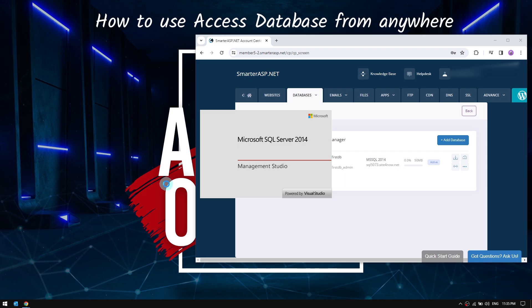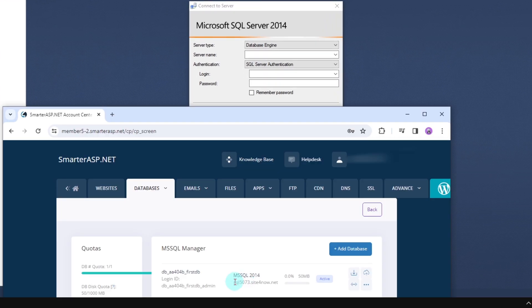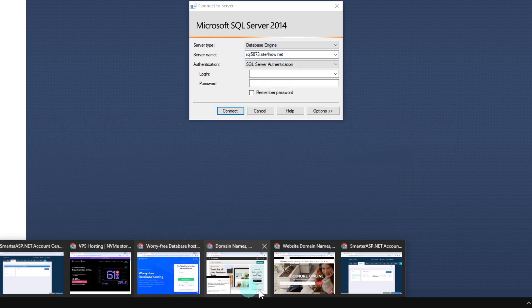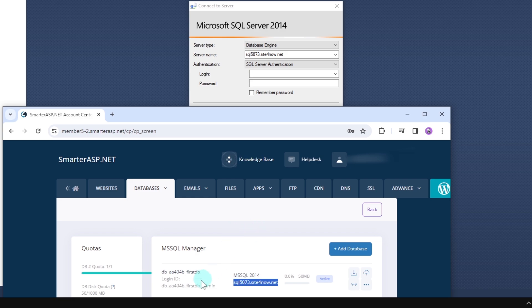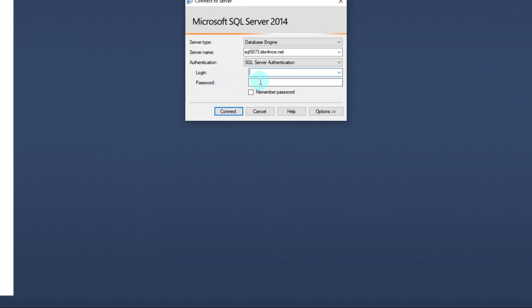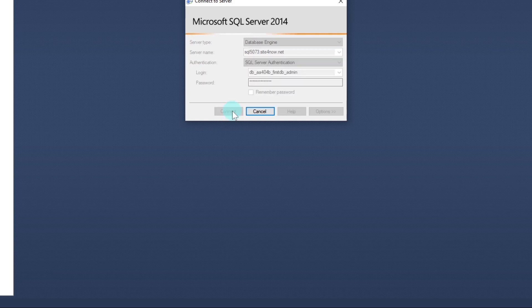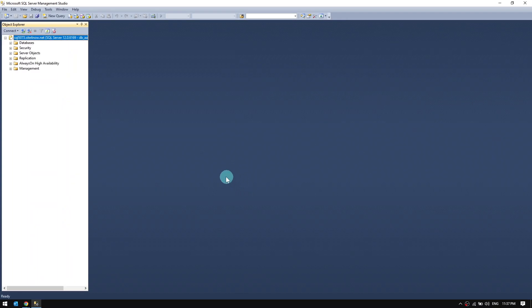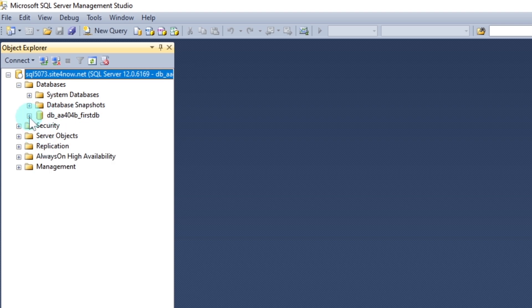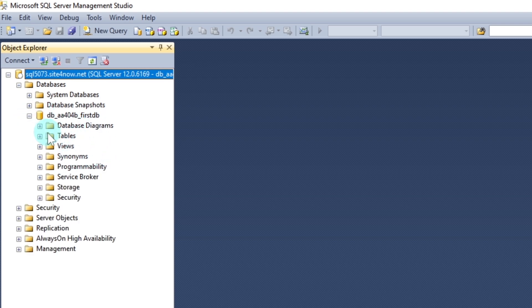I am starting SQL Server 2014 from my computer. If you want to learn how to install SQL Server and SQL Server Management Studio, please watch the video given in the description. Copy the MS SQL 2014 server link and the login ID into the local server. As you can see, the database has been linked successfully. Now we will create a table and integrate it with the Access database.